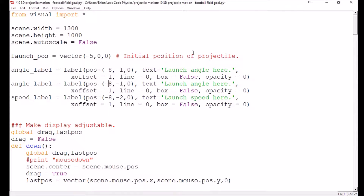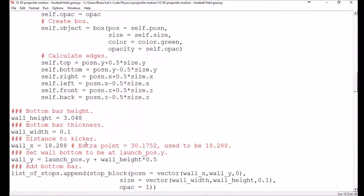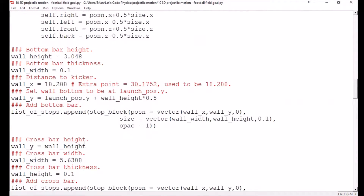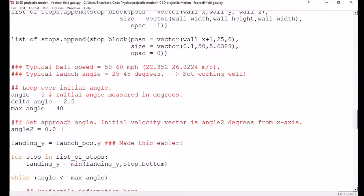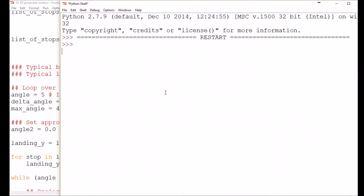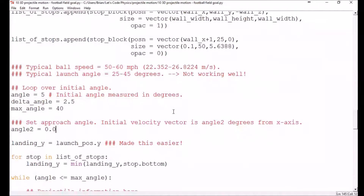I need to worry about the offsets or positions of these labels. They're separated by one, so let's make this one negative two and this one negative three to continue that separation. Let's double-check that we get the same results to make sure we didn't break anything — you always want to verify before doing something new. So if I set angle_2 to zero I should get the same results as before.